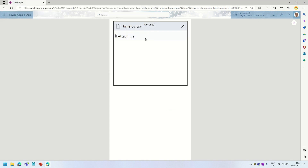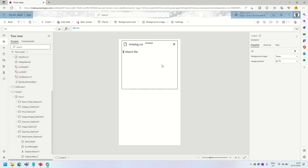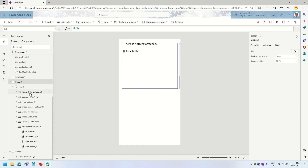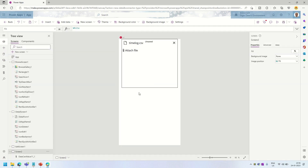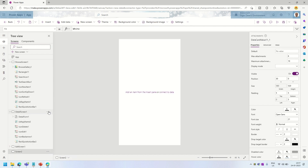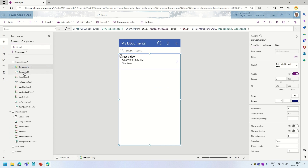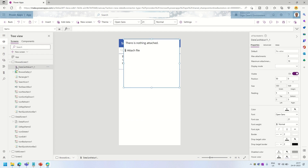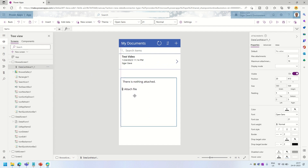If I run this, I have a fully functional out-of-the-box Power Apps control that can be used to upload or select files. The next thing is to utilize this control to upload files to the document library we just created. I'll delete the screen that's no longer needed, clear out all the references, then right-click and copy this control and place it inside the browse gallery.